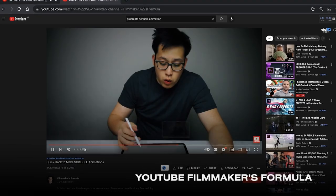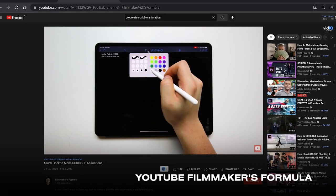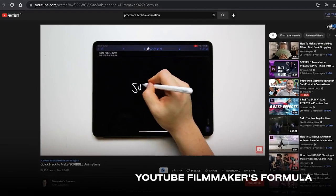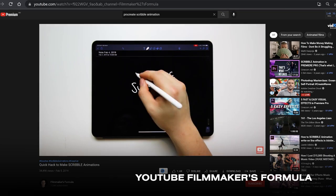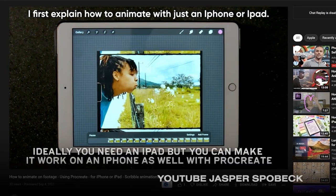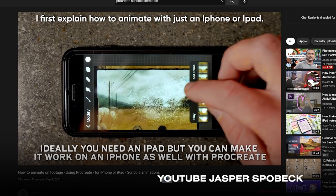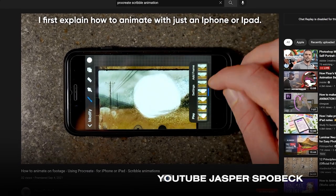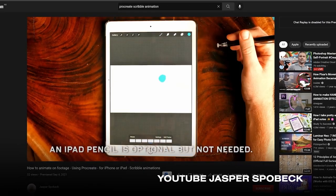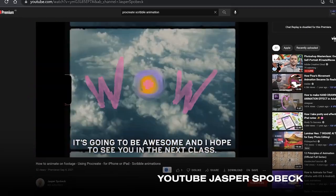The second option regarding scribble effects is to create them manually in Procreate. You're going to need an iPad for this. This method gives you a little bit more artistic control, especially if you're using an Apple Pencil to draw out the animations. This again would require drawing on each frame individually, and if you're really good at drawing, it's probably the best way to make quality scribble animations.